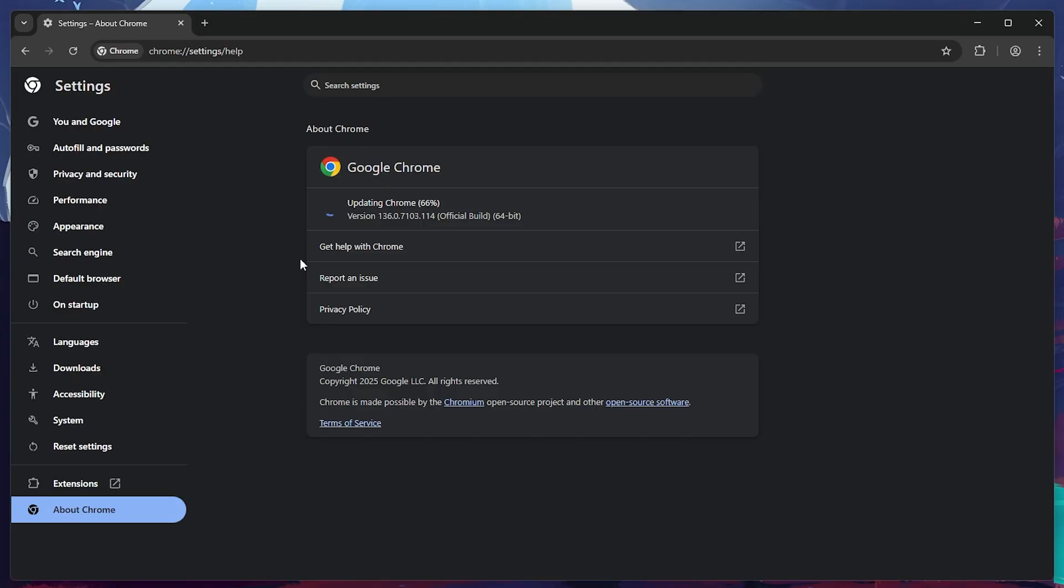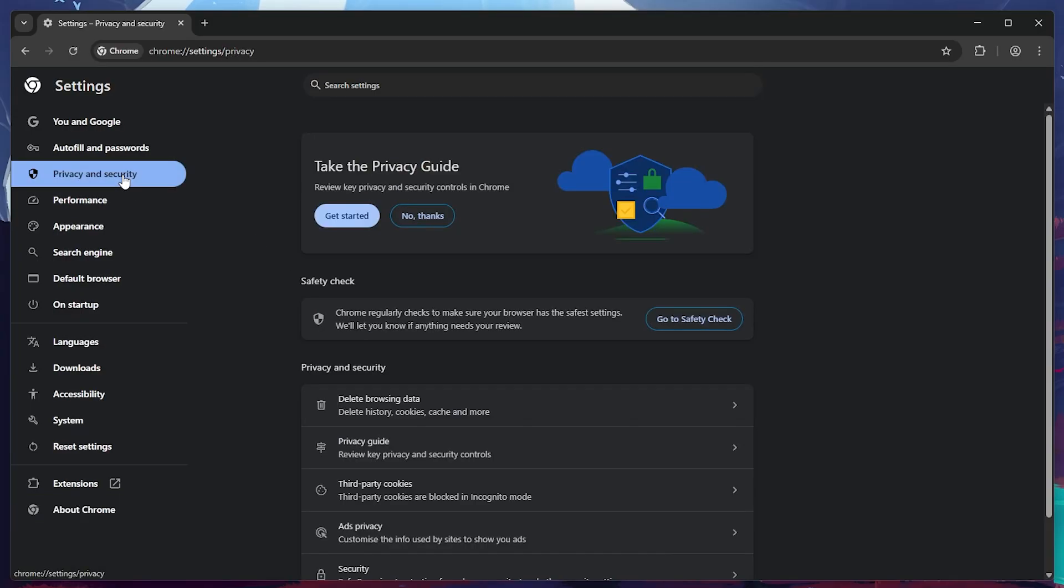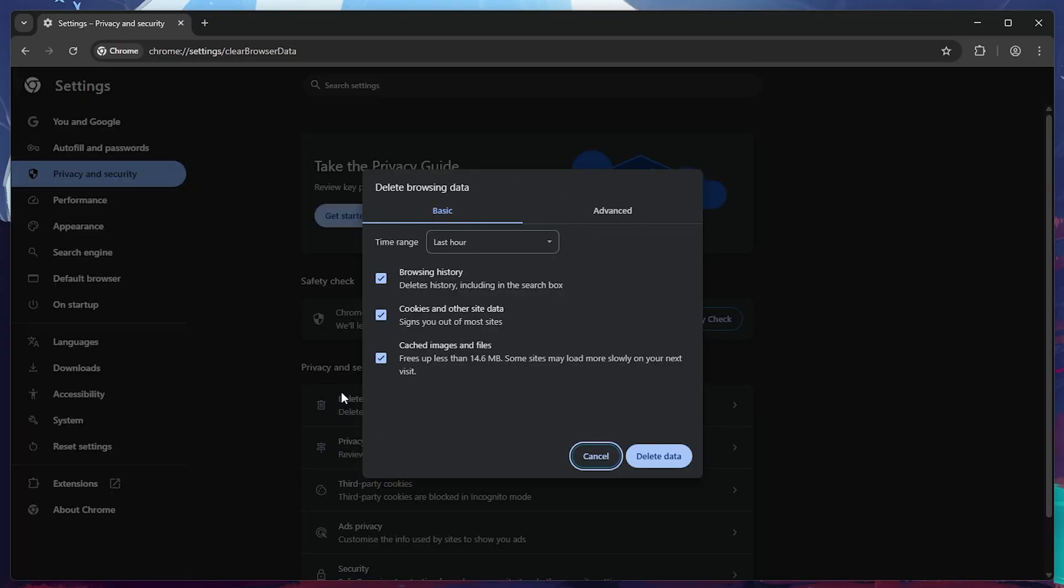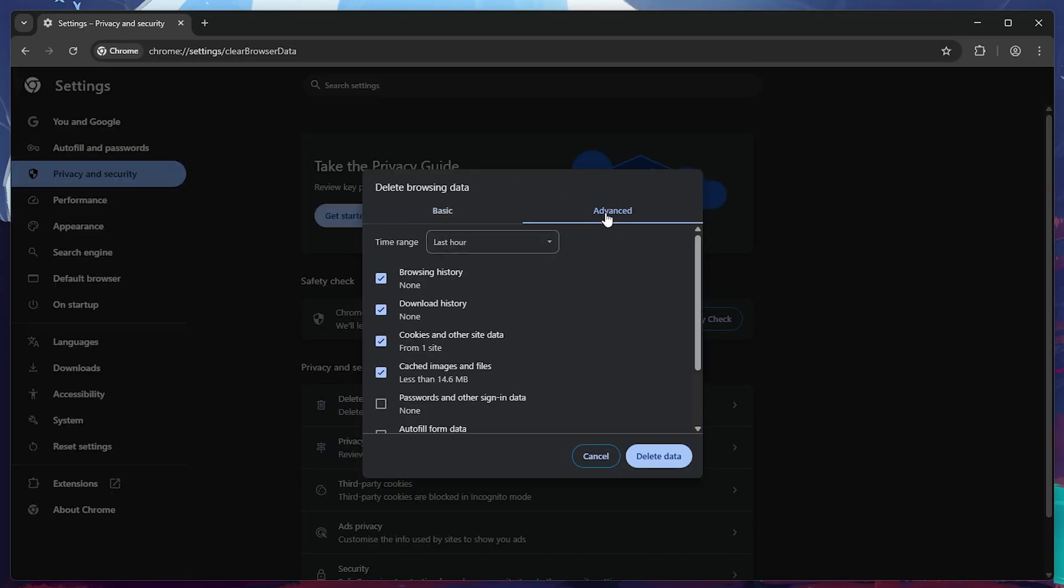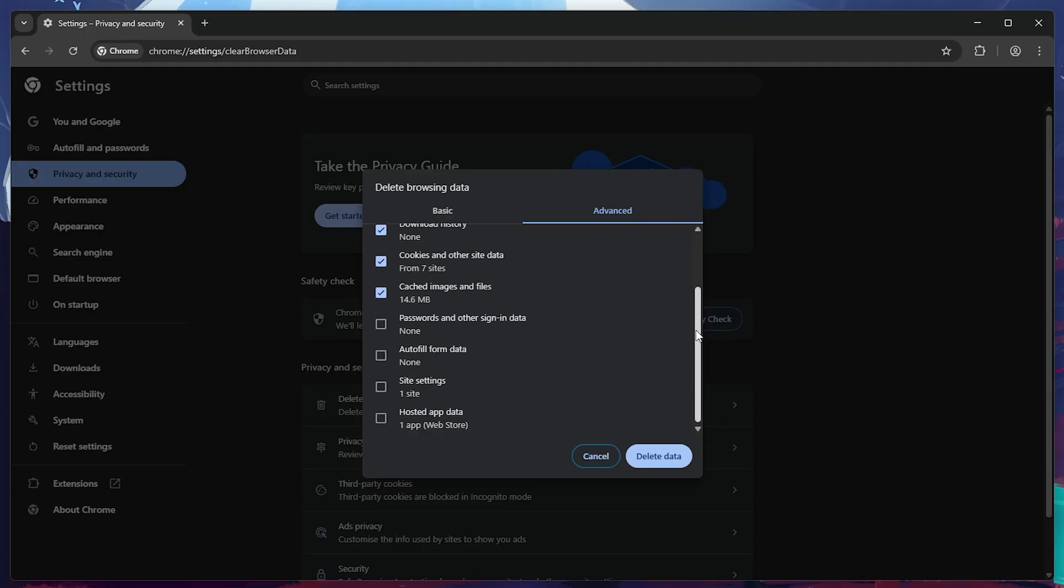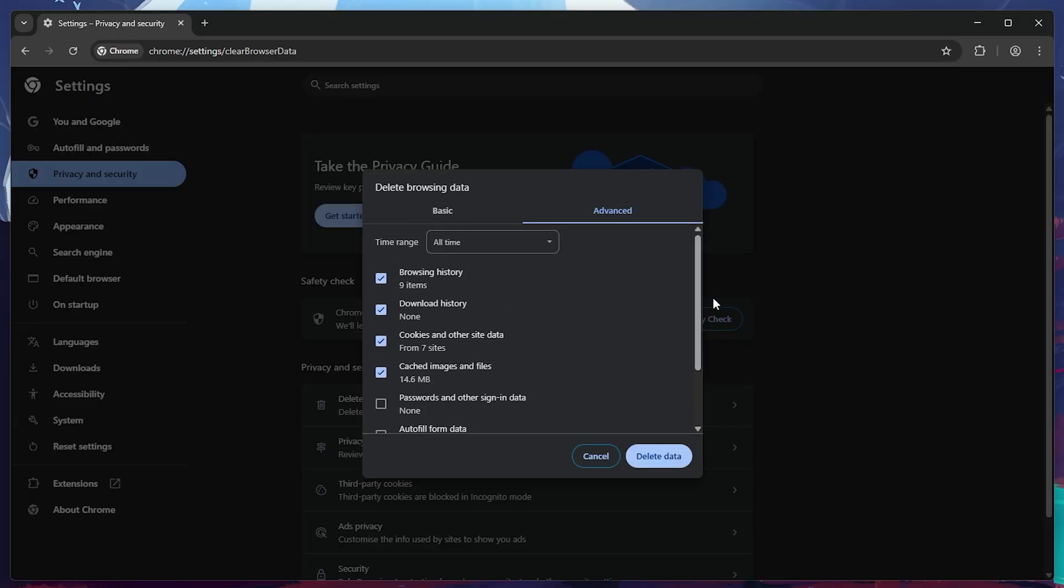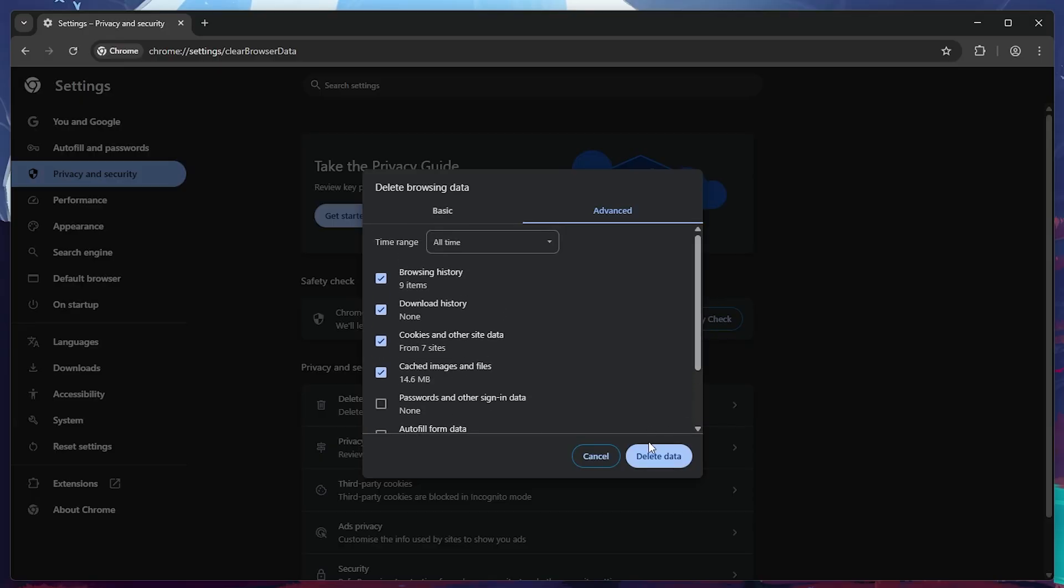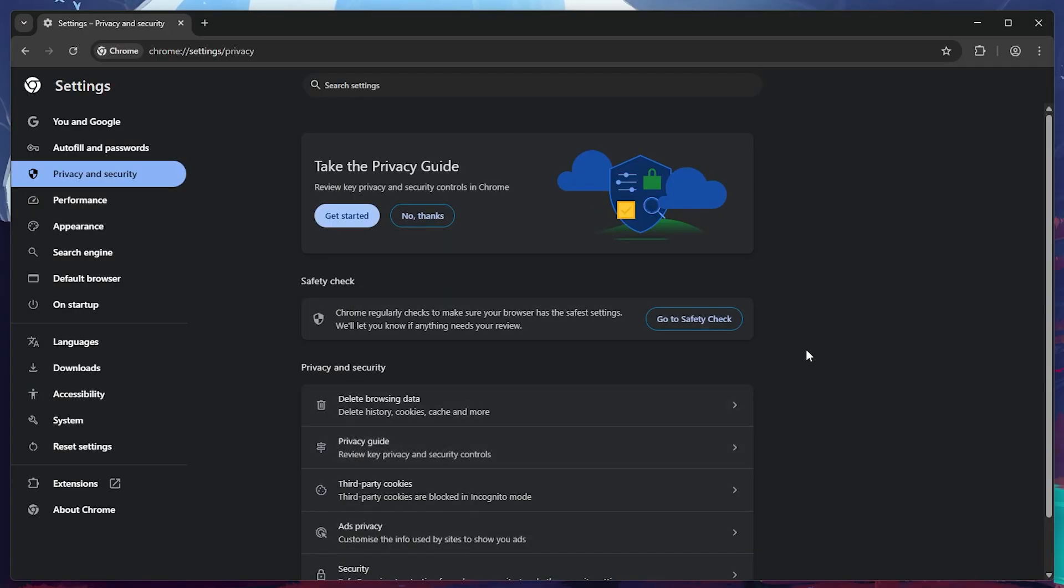Next, go to Privacy and Security on the left menu, and then click on Clear Browsing Data. Make sure you are on the Advanced tab. Set the time range to All Time. And now, check all the boxes except for Passwords and Autofill form data, unless you want to clear those too. Once selected, click Clear Data to remove cached files, cookies and other potentially corrupted data.